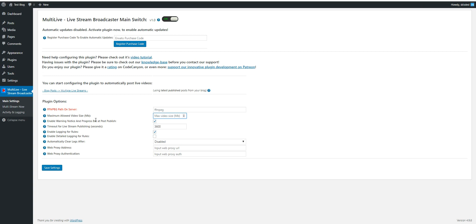Enable warning notice and progress bar at post publish. You can disable here the green progress bar that you saw when publishing a post on WordPress. Timeout for stream publishing, you can define a timeout here. This is in seconds, so this is one hour. Enable logging, enable detailed logging.